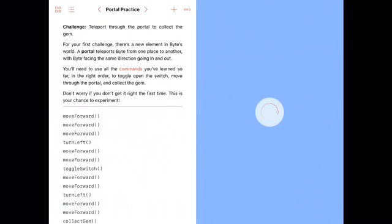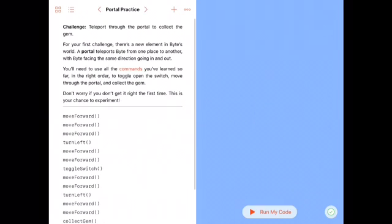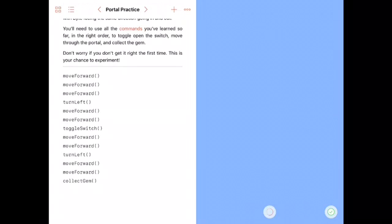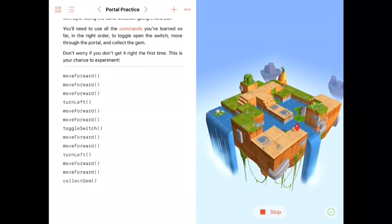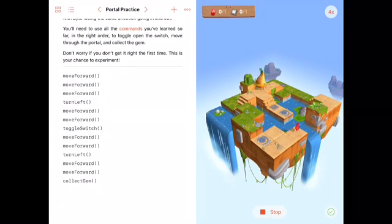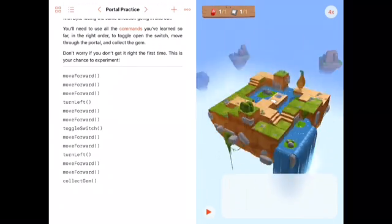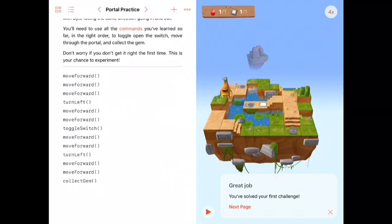Then they introduce portals. Again, I've pre-filled the code on the left if you're struggling with what to do. When it loads, we can have a look at what a portal looks like. You can see there are these blue circles, and there he goes, collects the gem.